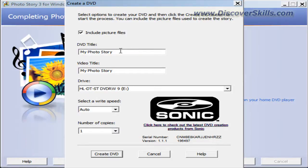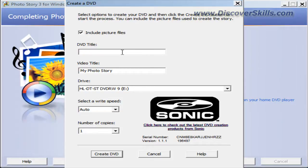Next, we have a DVD title. This is where you would type in what you want on your DVD menu title screen. So I can say here, my first slide show.